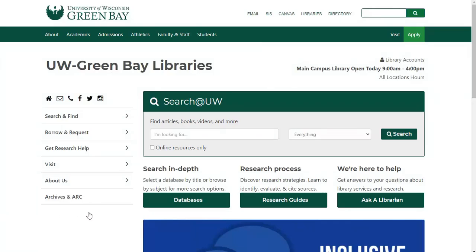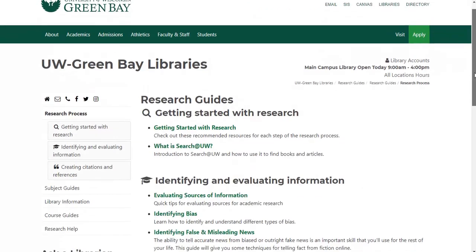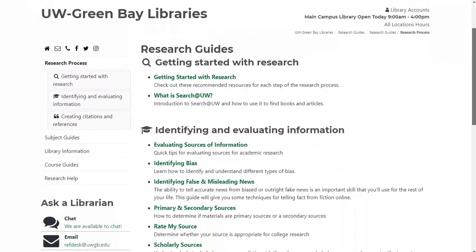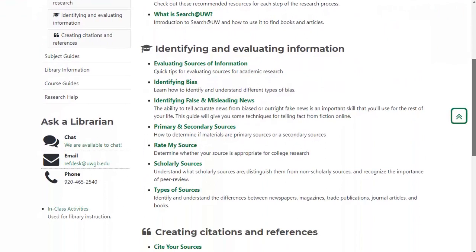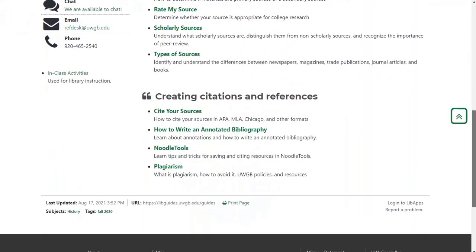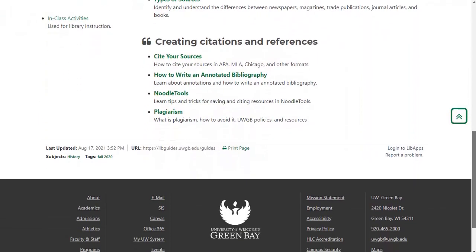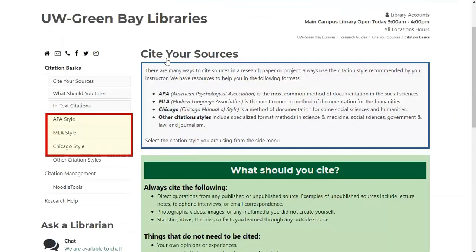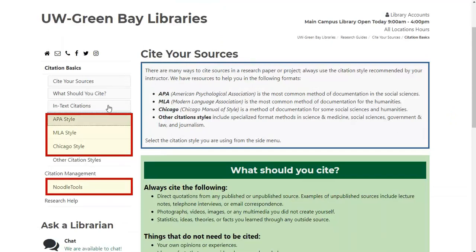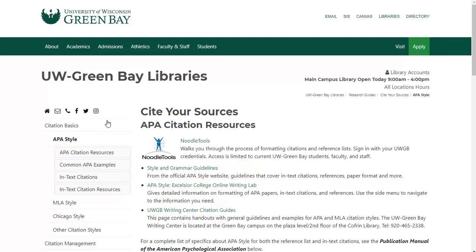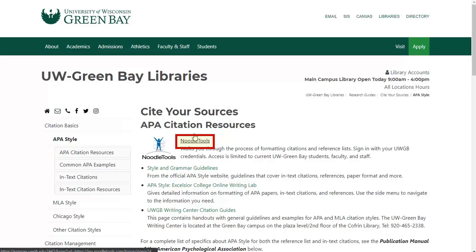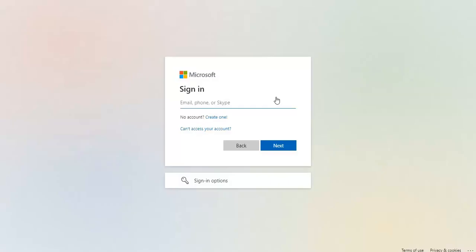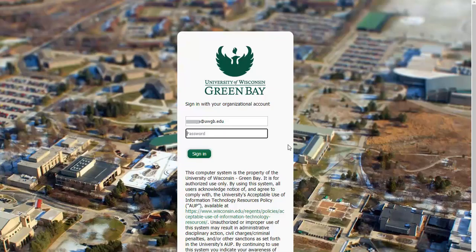Starting on the library homepage, click on Research Guides and scroll down to the Cite Your Sources guide. The pages for the three main styles and the NoodleTools page down here all have links to NoodleTools. Click on this link and then log in with your UWGB email address and your password, the same one you use for Canvas and so on.